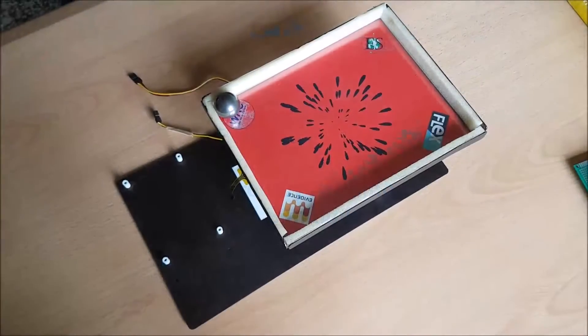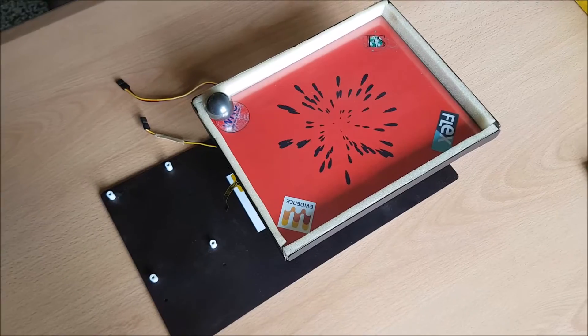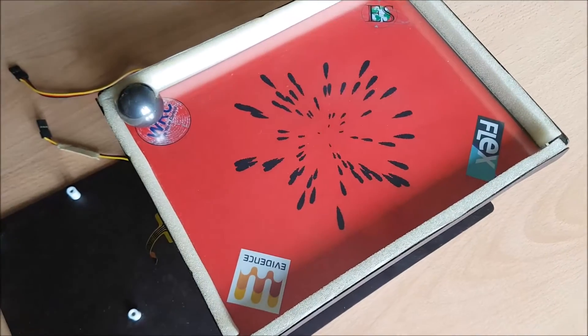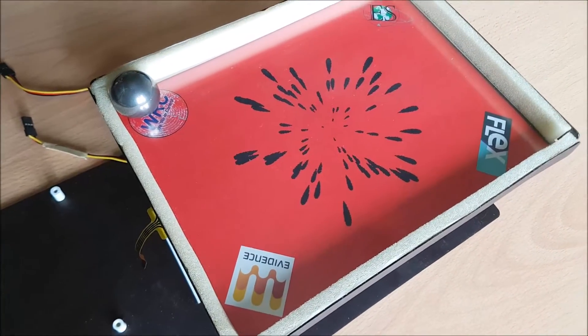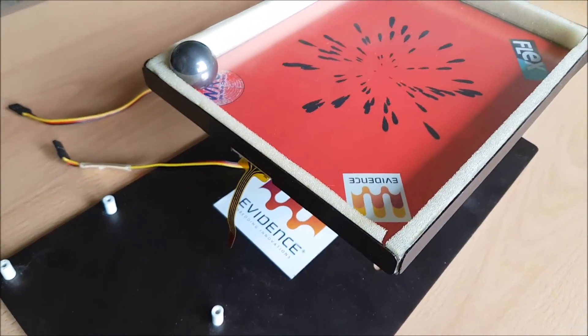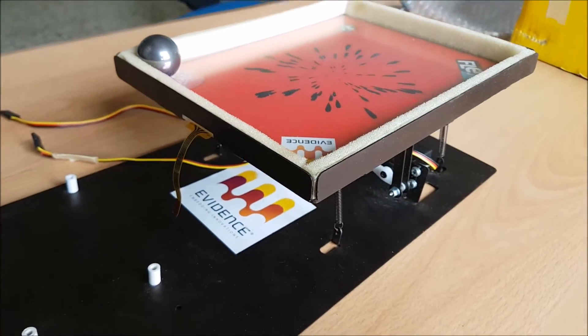This project was performed to create a ball-and-plate system to learn automatic control. It is a completely ready-to-use system for learning and teaching real-time automatic control.